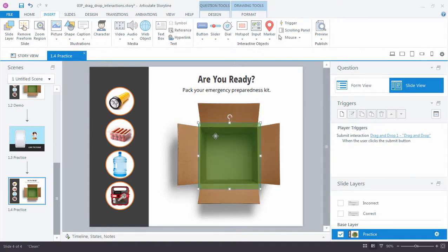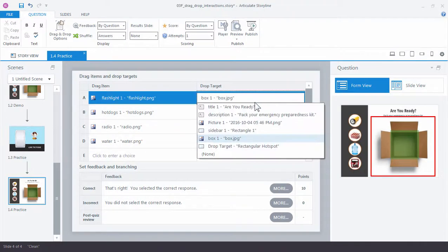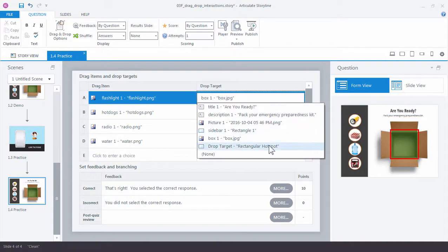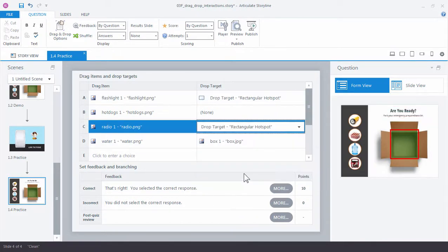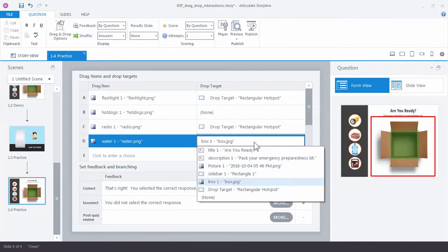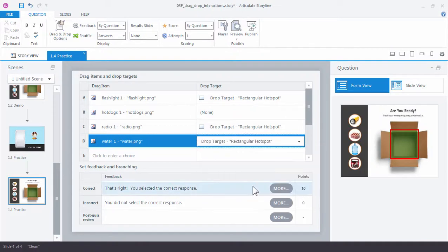So let's go back over here to form view. And instead of box one, let's change the drop targets here to our drop target. And this is a quick way that you can update your freeform interactions just by changing the target here.